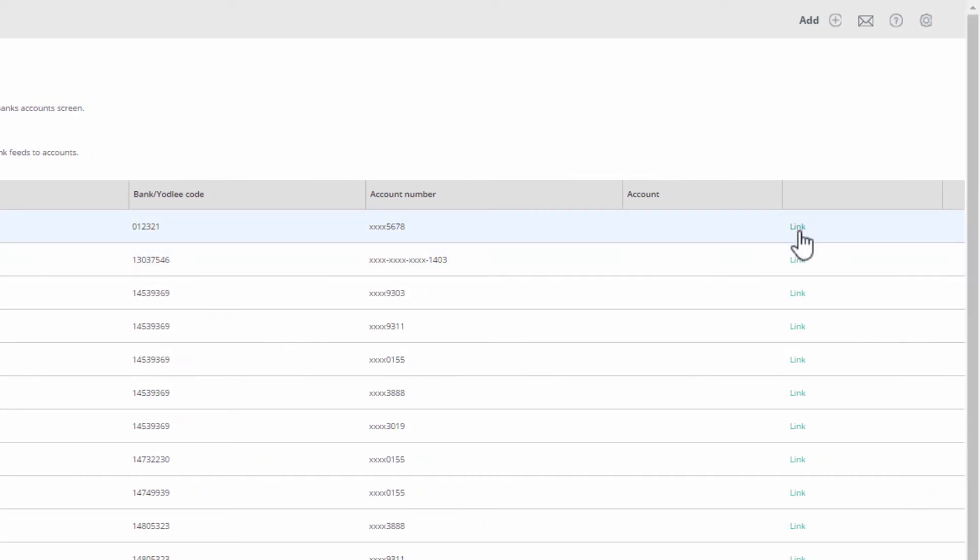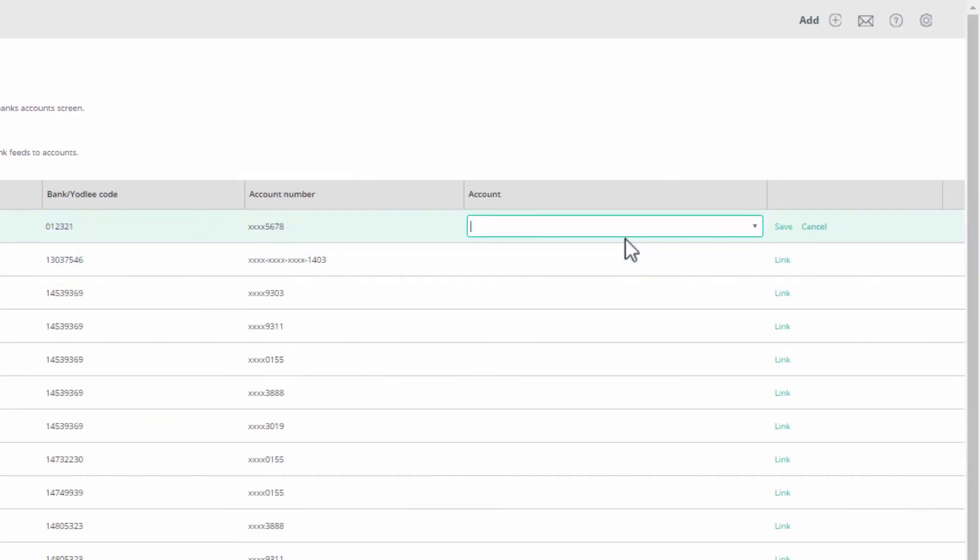To the left, will open a list of bank and credit card ledger accounts in your book. Choose the appropriate ledger account for this feed.